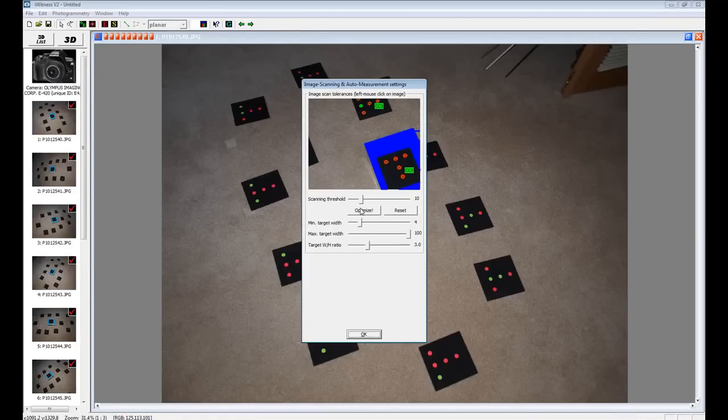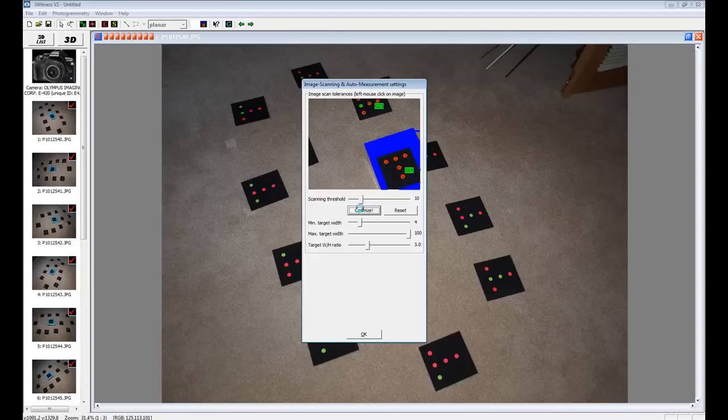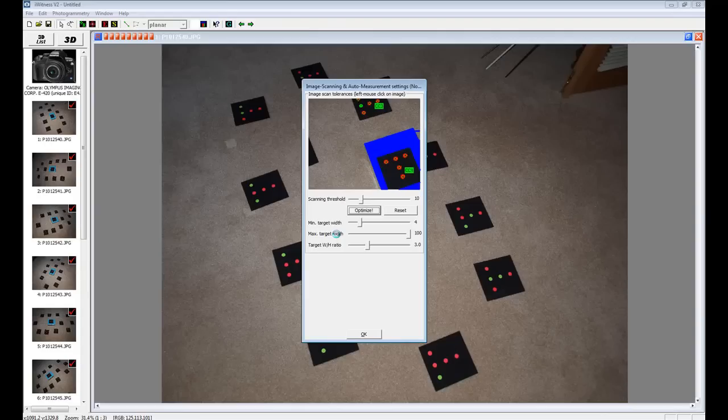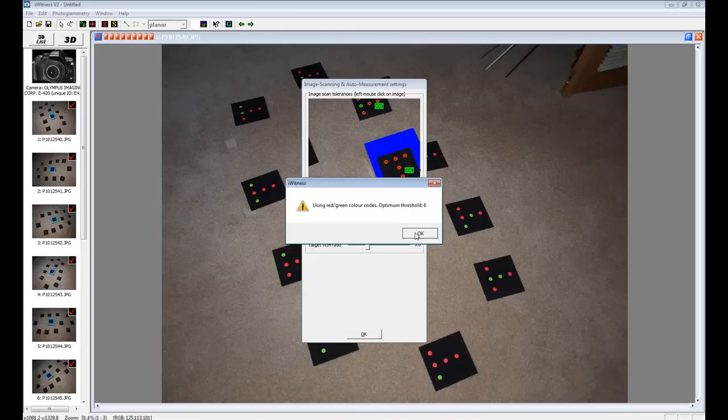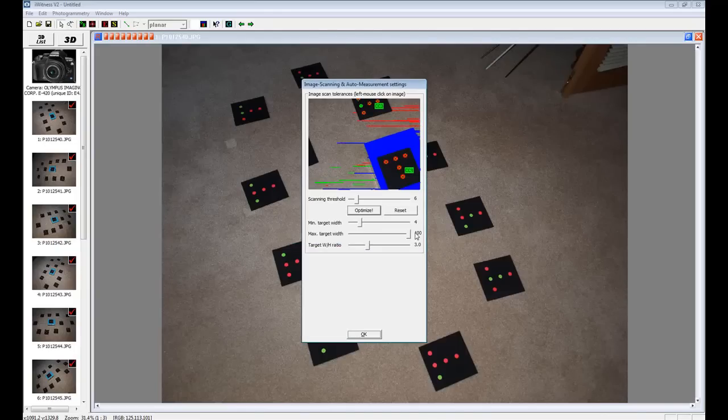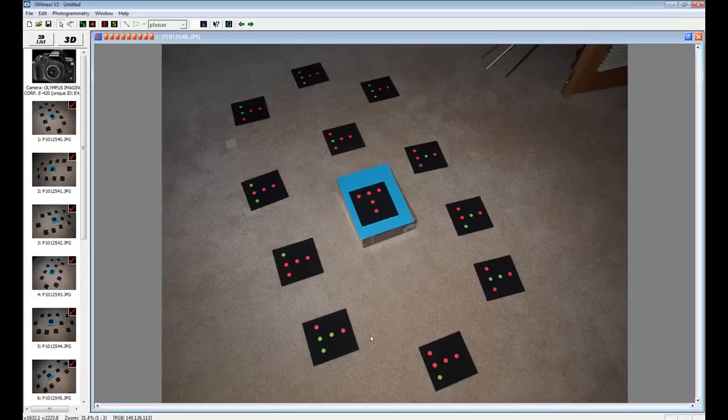Click the Optimize button. Click OK. Click OK again.